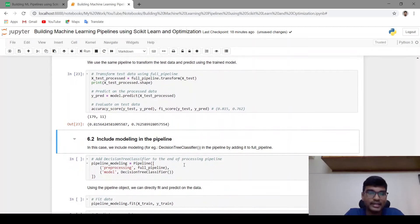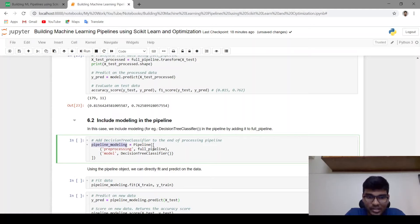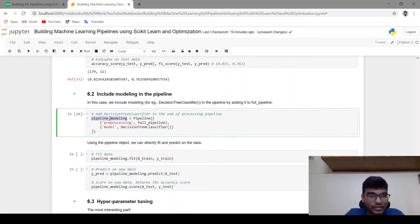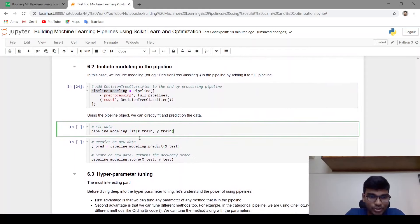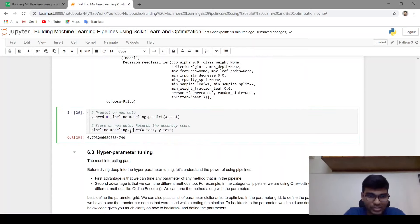Let's see how we can include modeling in the pipeline. We create pipeline_modeling where the first step is calling the full pipeline and the second step is the modeling. Using this pipeline object you can directly call fit and predict on the raw dataset. pipeline_modeling.fit takes X_train and Y_train, and .predict takes the raw X_test. Using .score this returns an accuracy of 0.793 in this case.